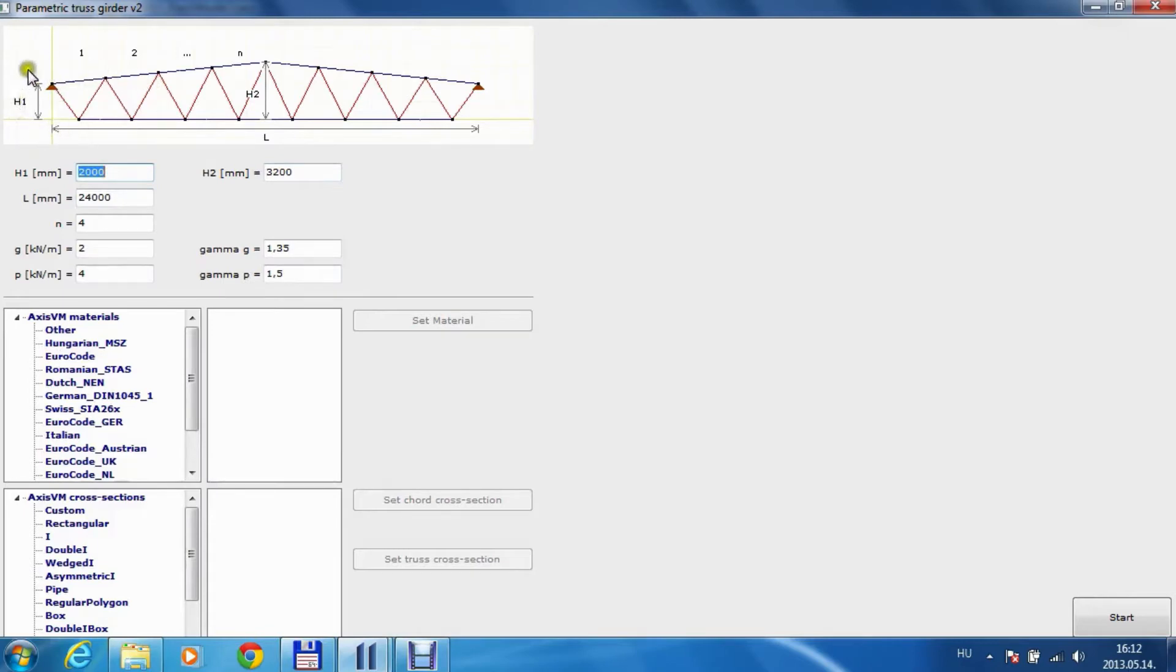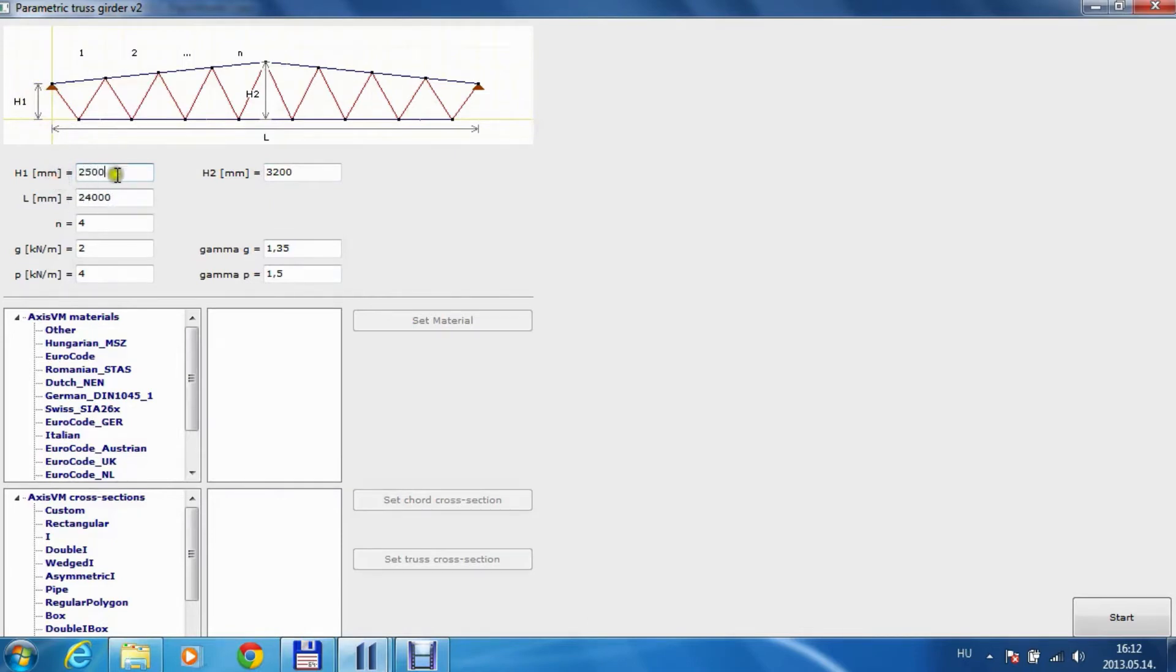You need to input the H1, H2, which is height on the left. Let's make this one two and a half meters and this 3000 millimeters.